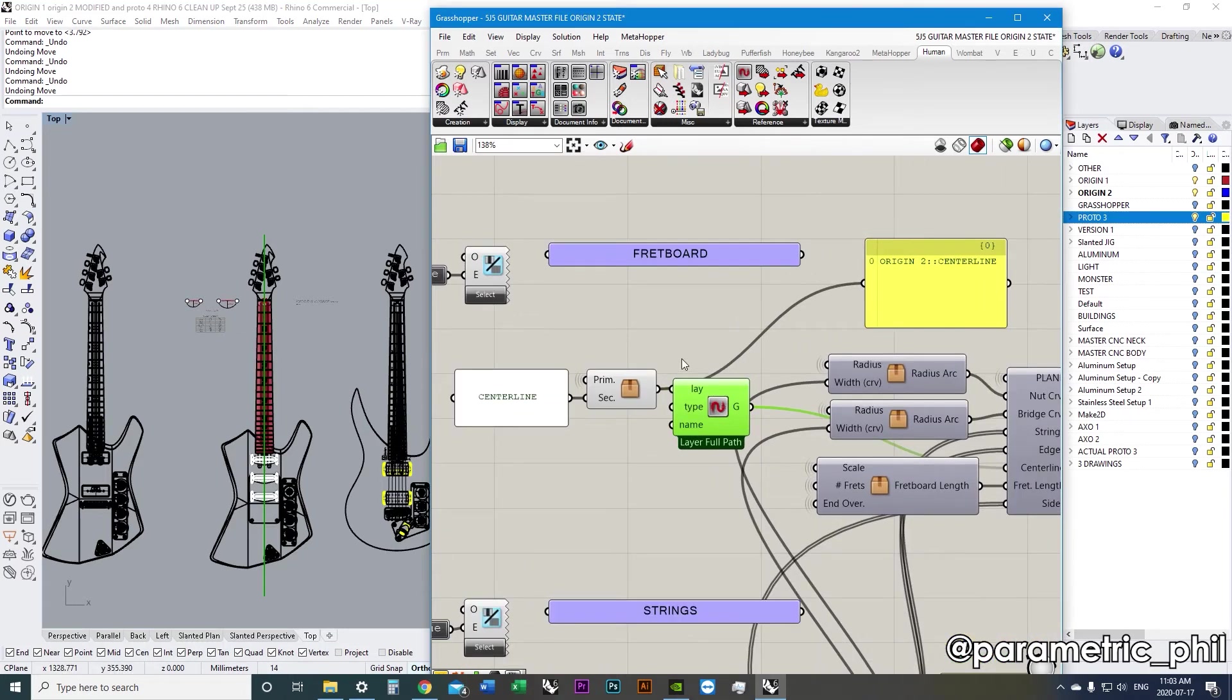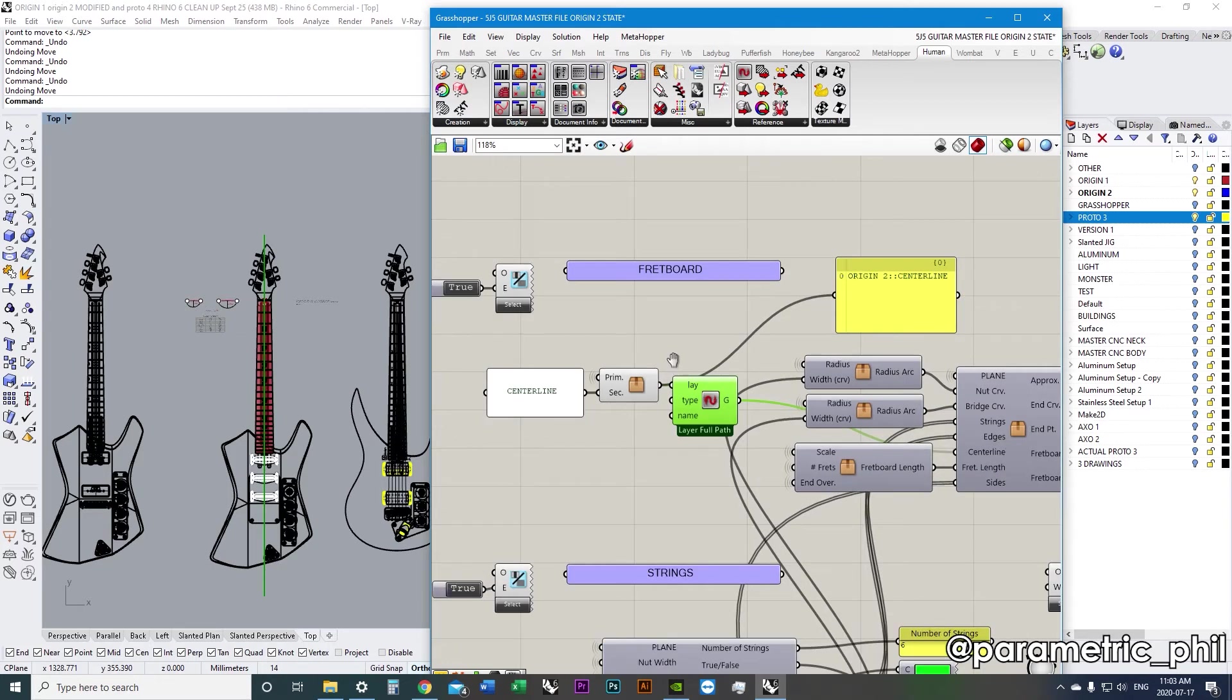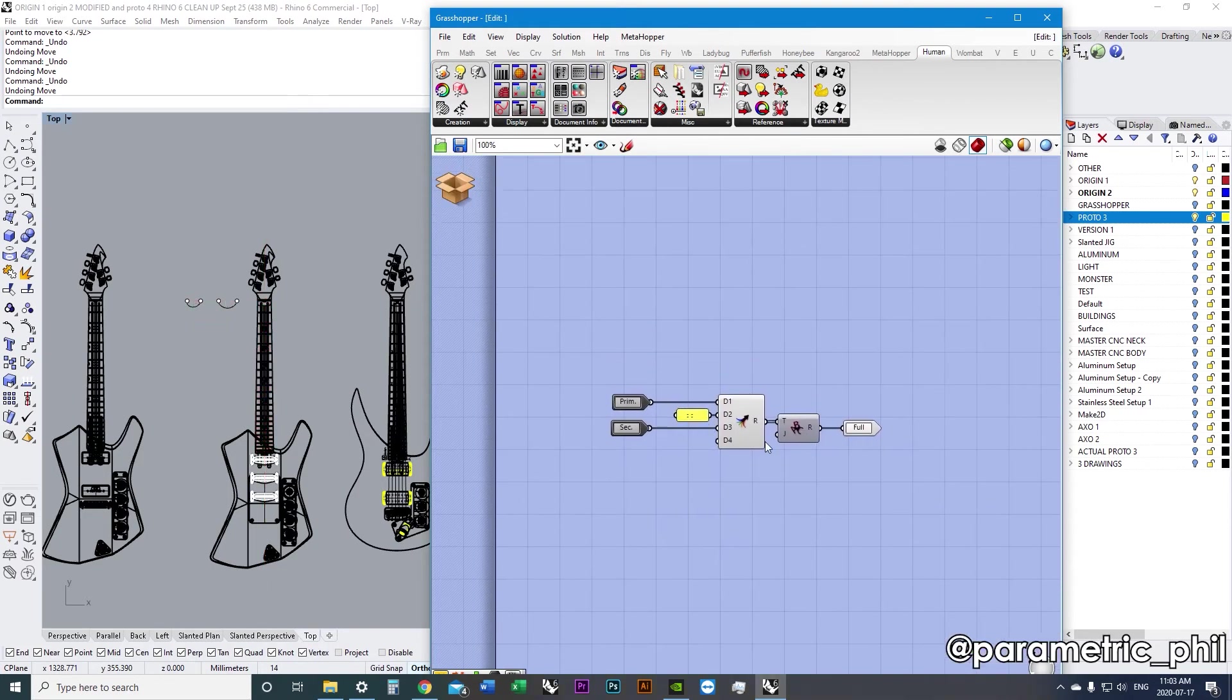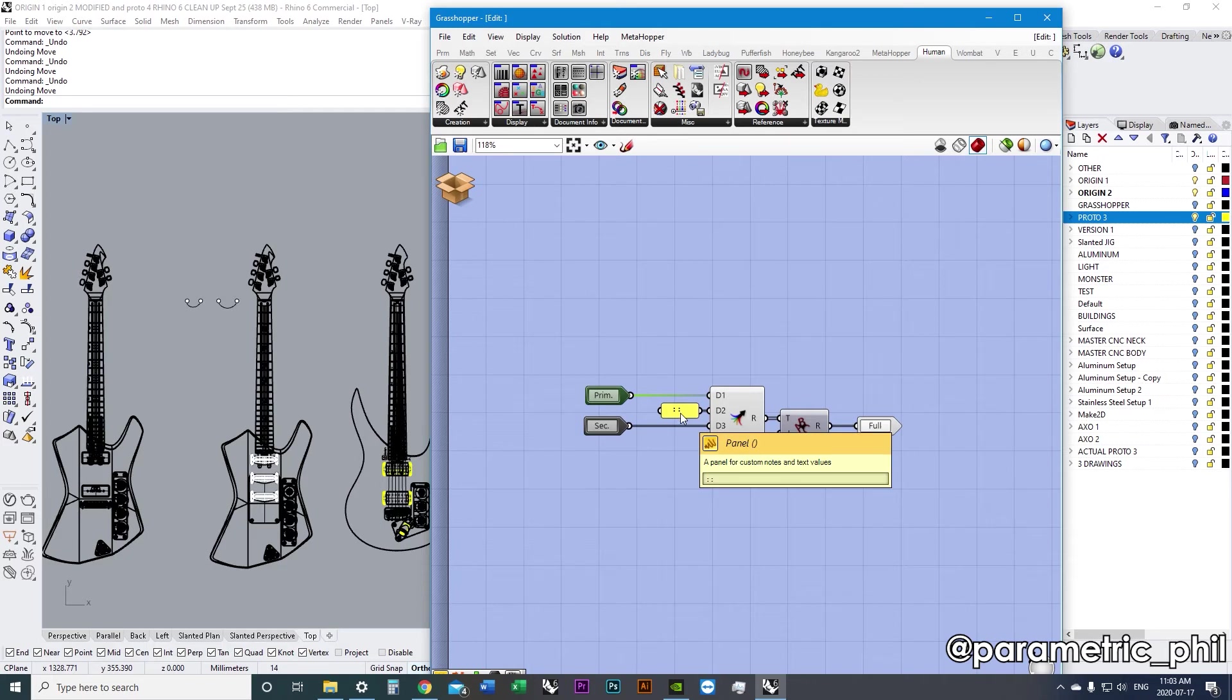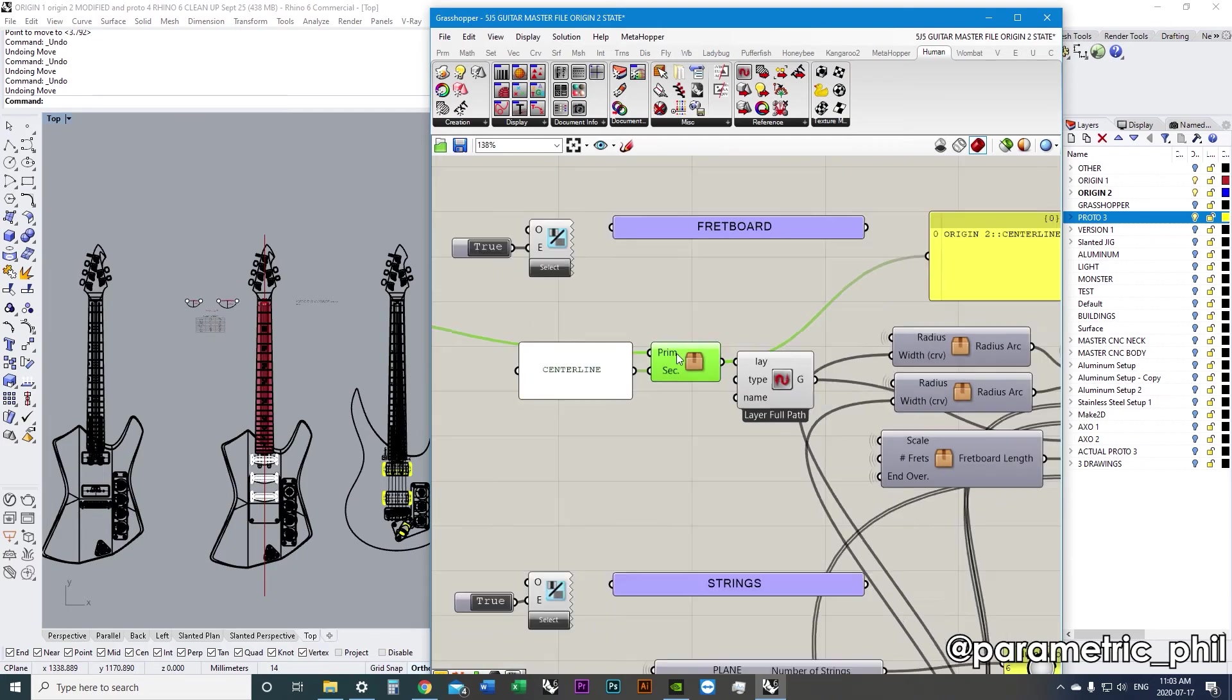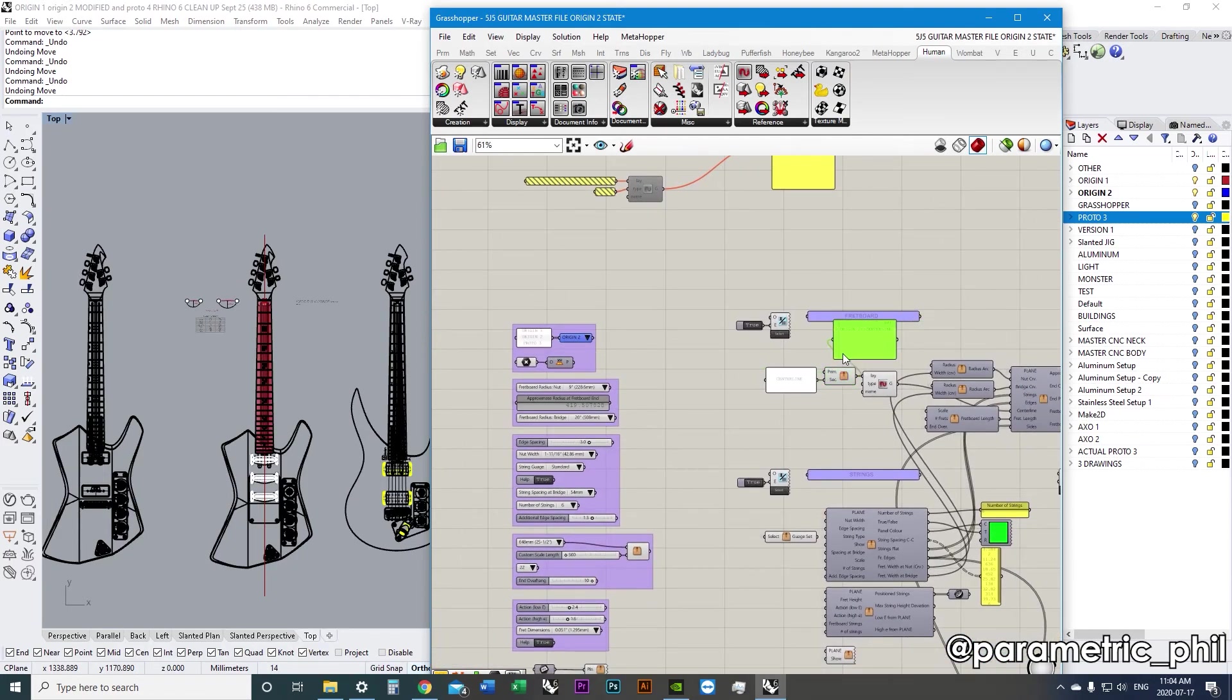And so, once I choose this full layer path, it's origin two, double colon, center line. And because I have this cluster here that's basically creating, it's taking the parent layer and then putting a double colon, and then my sub layer. So parent layer, double colon, sub layer, and then it's joining that text. So that's what that cluster is doing. And that way with the dynamic pipeline, right?